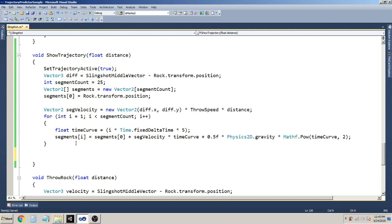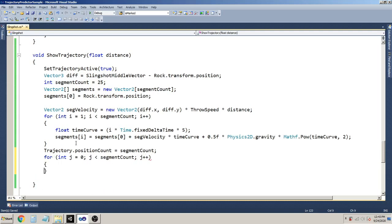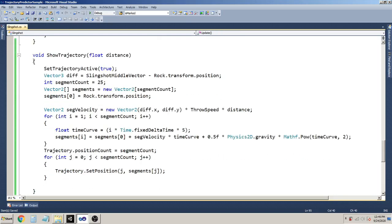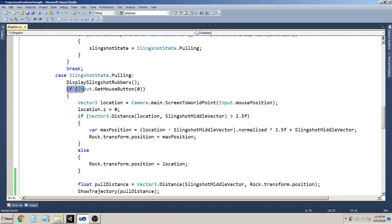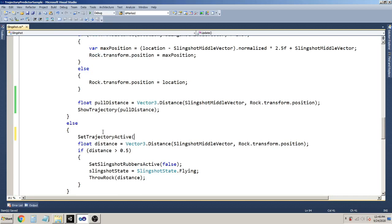Now we have the segments - set it up to our trajectory. Set trajectory.positionCount to our segment count, which is 25. Then add the bends by looping: for(int j = 0; j < segmentCount; j++), calling trajectory.SetPosition(j, segments[j]). We are done in the trajectory method. When the user releases - in the else part - we are going to hide the trajectory by calling SetTrajectoryActive(false).